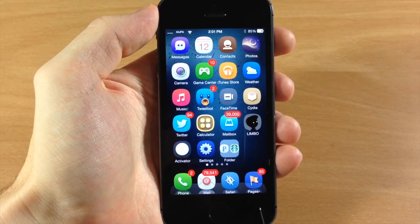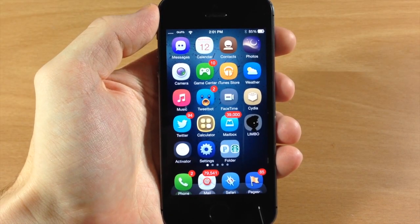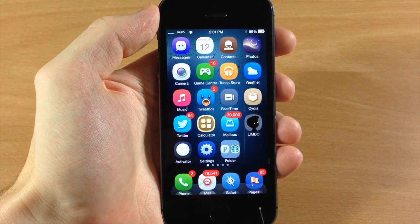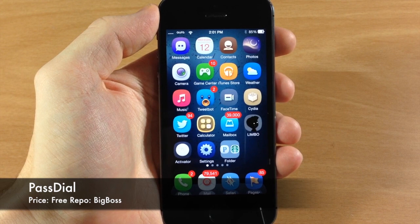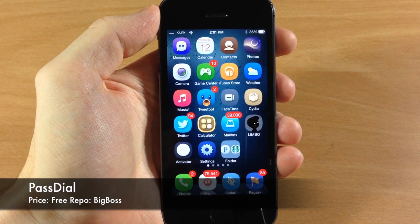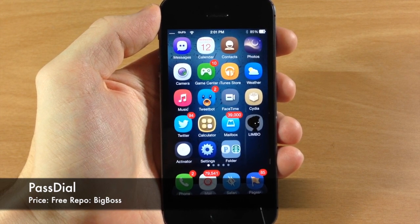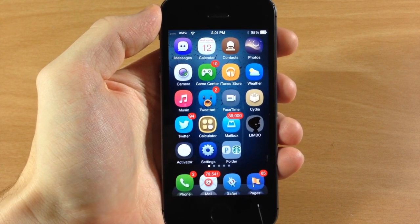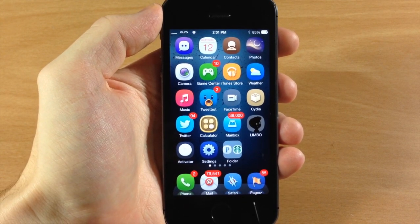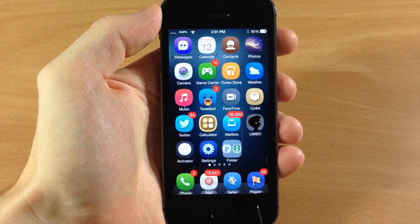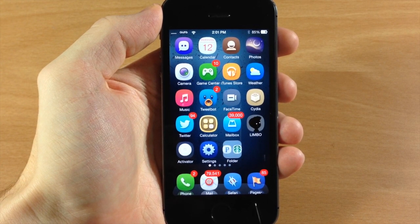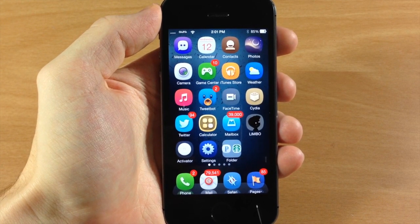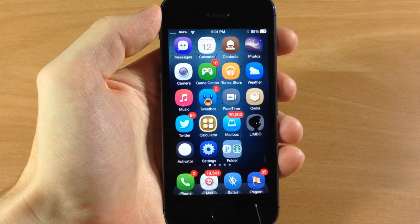What's up guys, this is iTweeks here and today I'm going to be showing you a tweak called PassDial. This is a little bit of a different kind of jailbreak tweak, and what it allows you to do is actually quickly dial someone's phone number straight from the passcode screen.